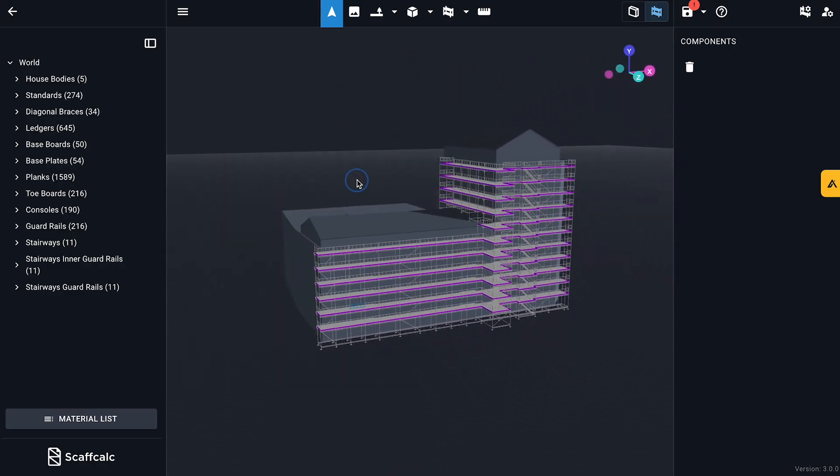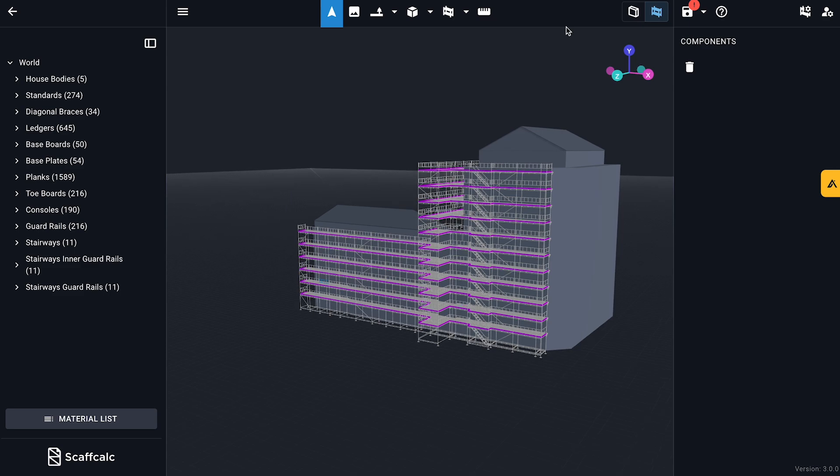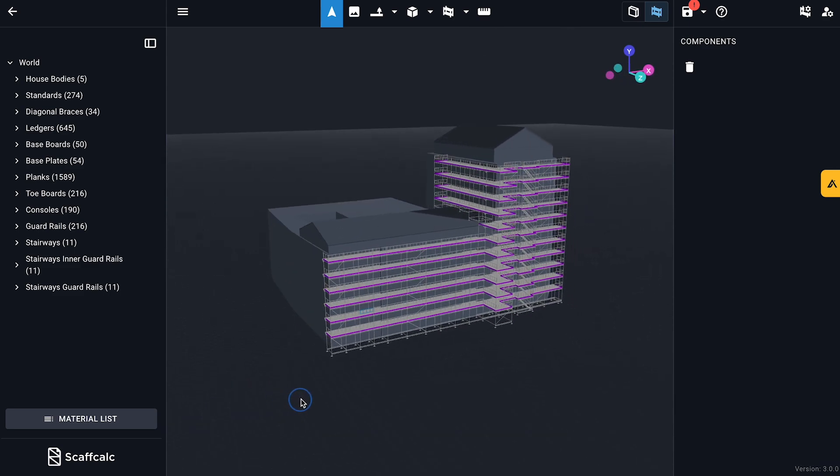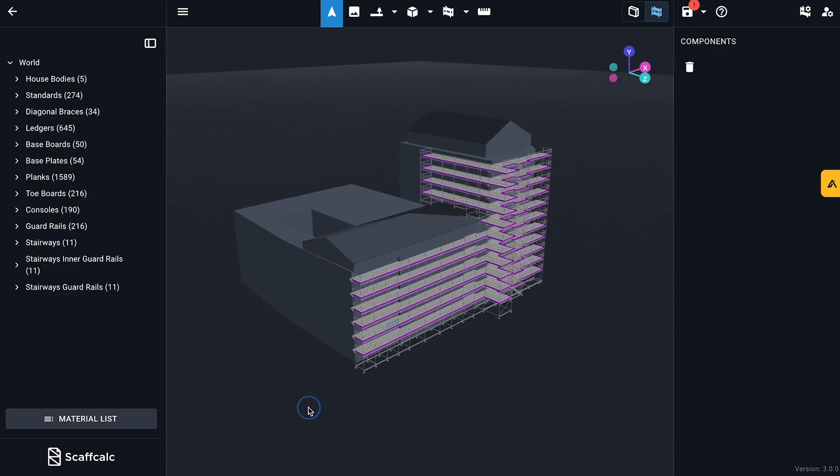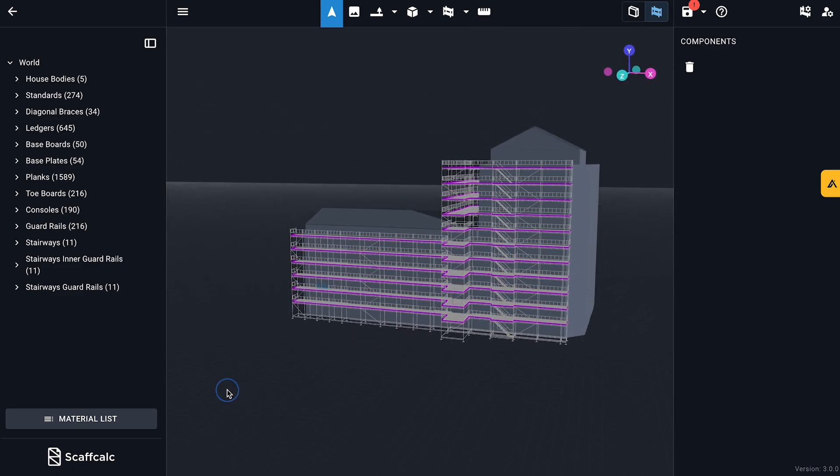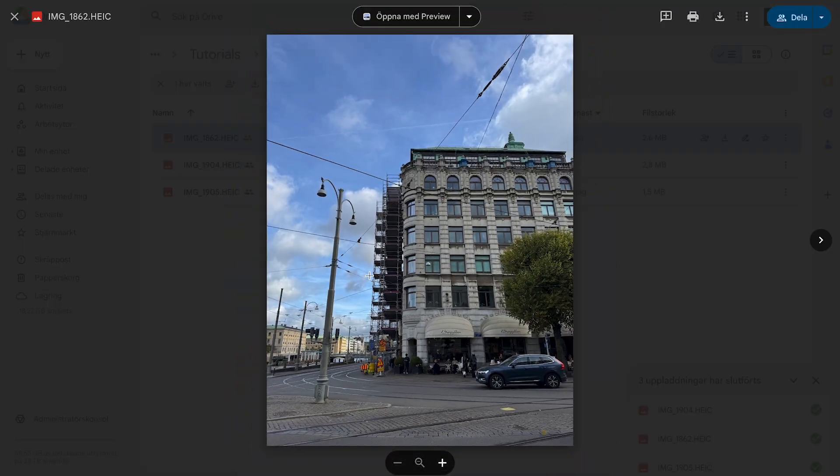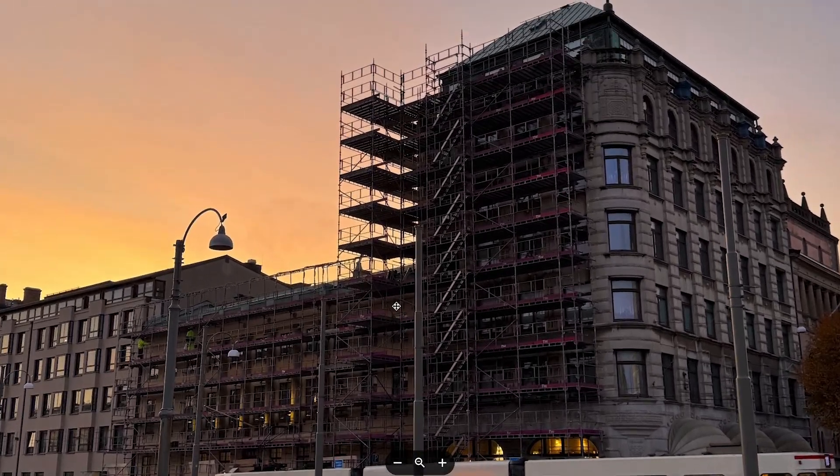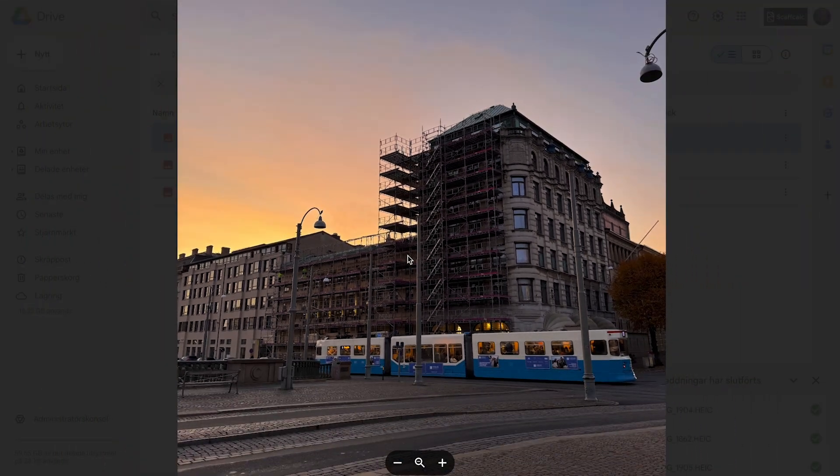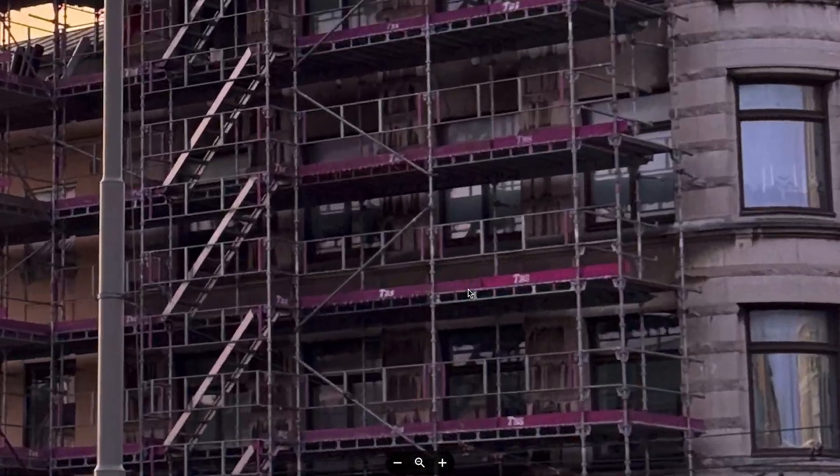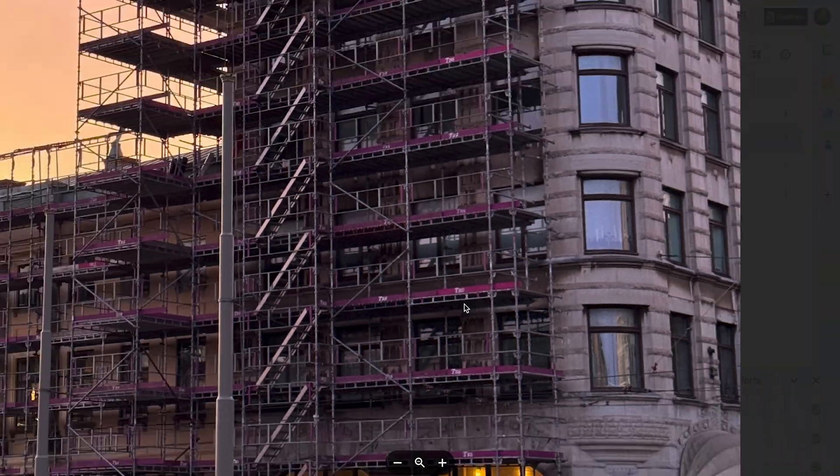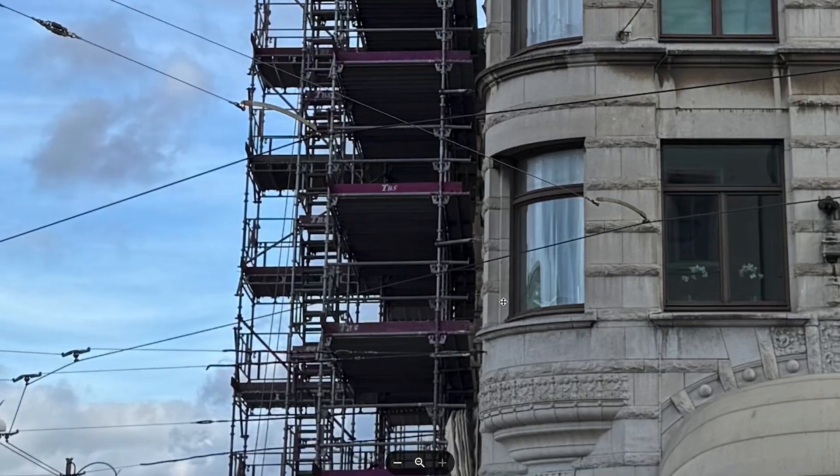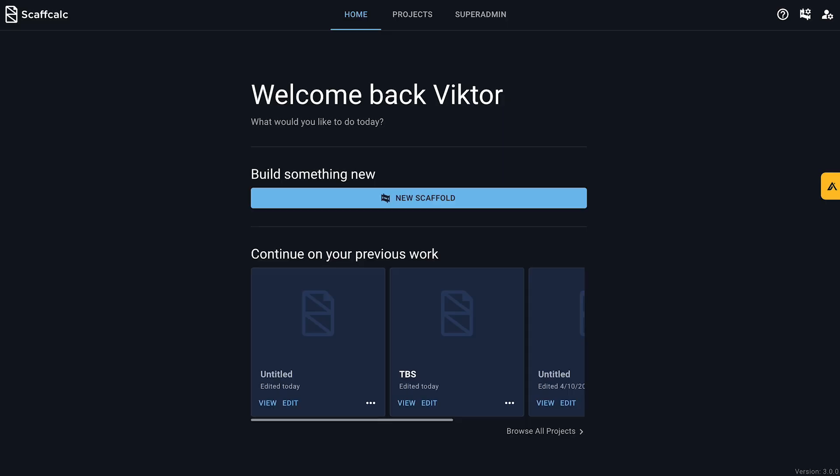So today I'm recreating a scaffold I walk past every single day on my way to work, put up by our friends over at TBS. Do I know the measurements off the top of my head? No, I don't. Am I just winging it? Of course, so let's crack on, shall we?